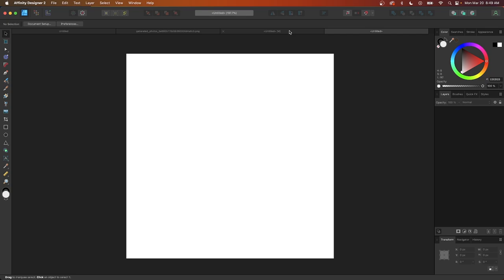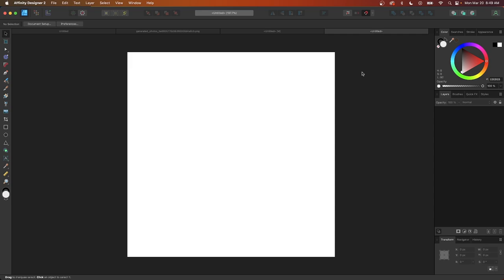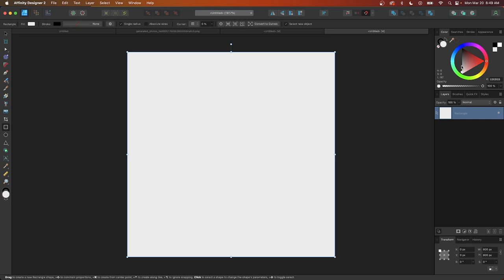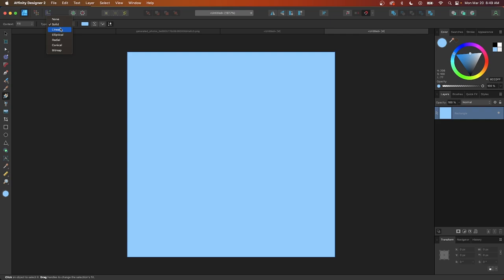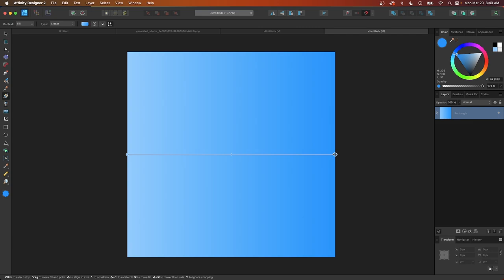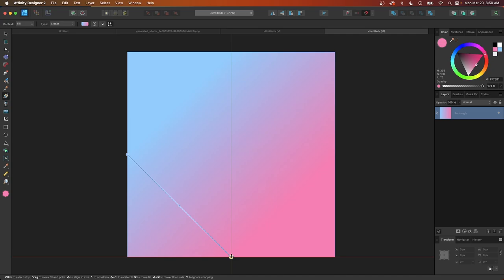The first thing I'm going to create is the background, which is a blue and pink gradient. Let's enable snapping using the magnet icon, then grab the rectangle tool, snap to the top left corner, click and drag, and snap to the bottom right corner. I'll give this a lighter blue shade, then come over to the fill tool and select Linear from the Type dropdown. I'll select the end of the gradient and make it a pink or purple shade.